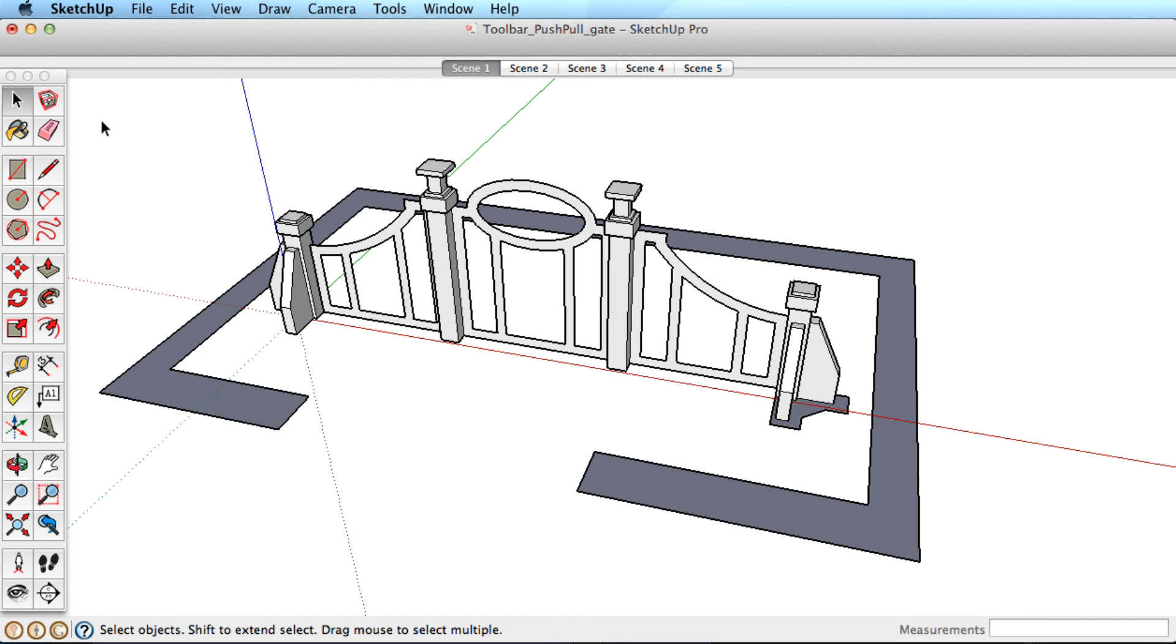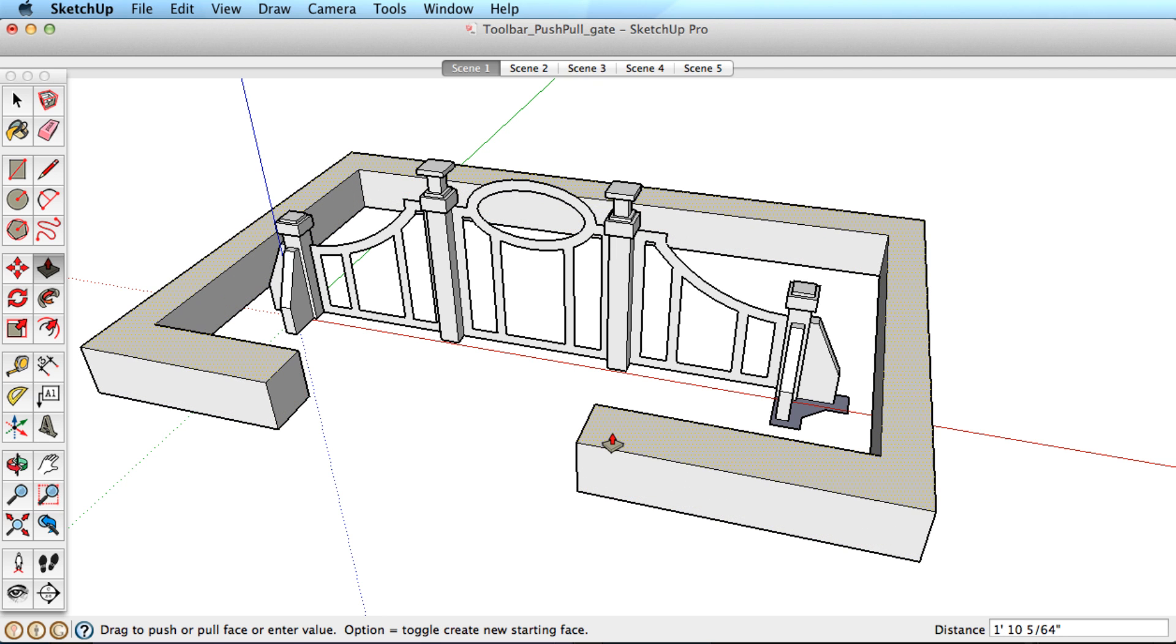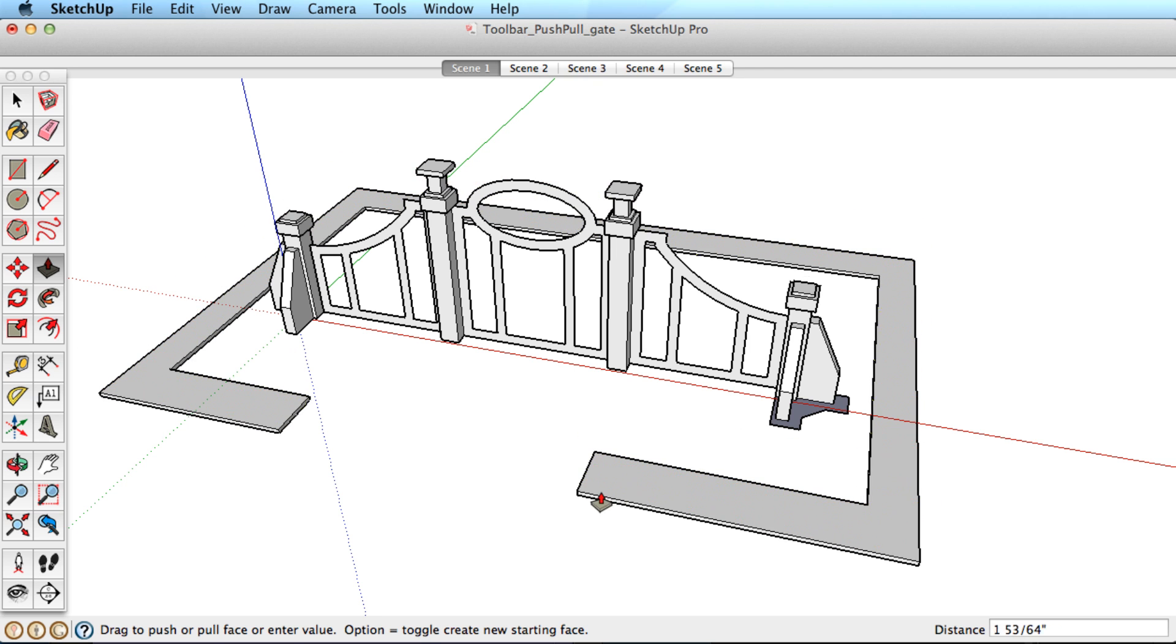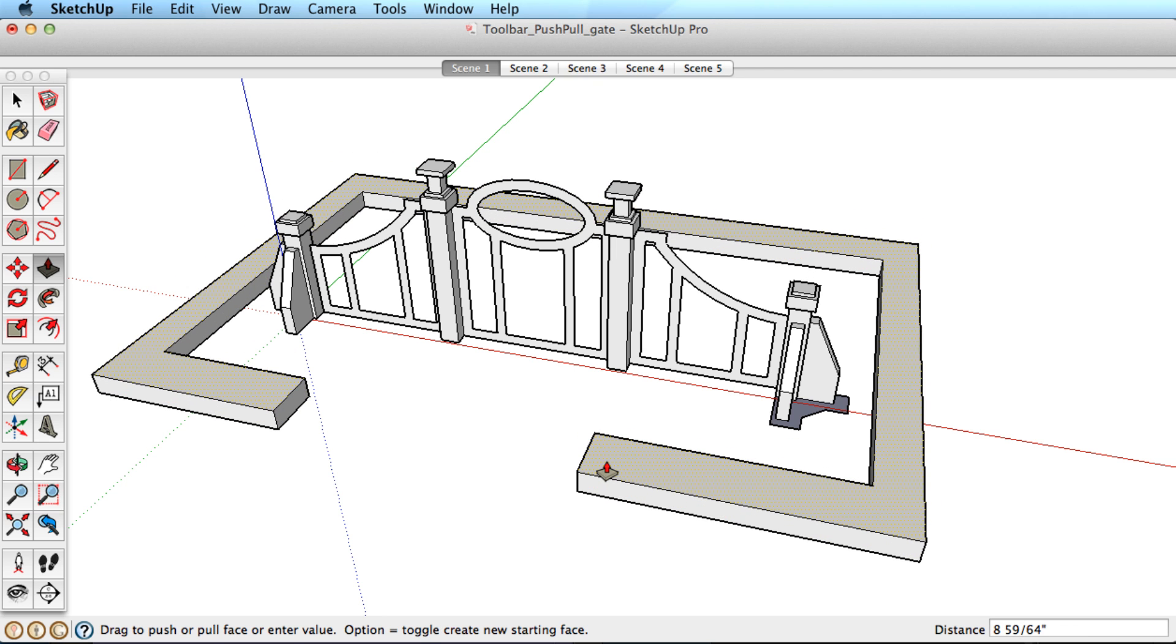The push-pull tool is the core of SketchUp. This tool pulls any flat shape into 3D. Simply click on the shape, move your mouse, and click again to finish.